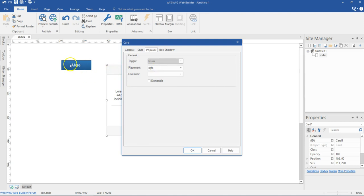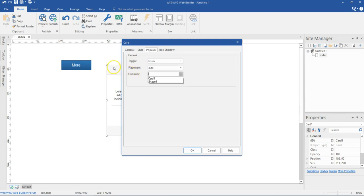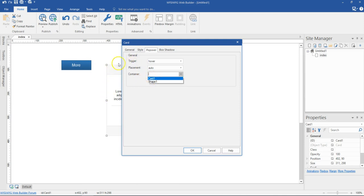When I hover over this particular button, this card is going to show. Where would I want the card to display — at the top, the right, bottom, left, or auto? Auto would decide the best place to show this card, so I'm going to select auto. For the container — what should be hovered on so that this card shows — I'm not going to select the card itself, but I'll select the shape I have. Should this be dismissible? If you want it to be dismissible, you can select that. I'm done with my configuration, so I'll hit OK.